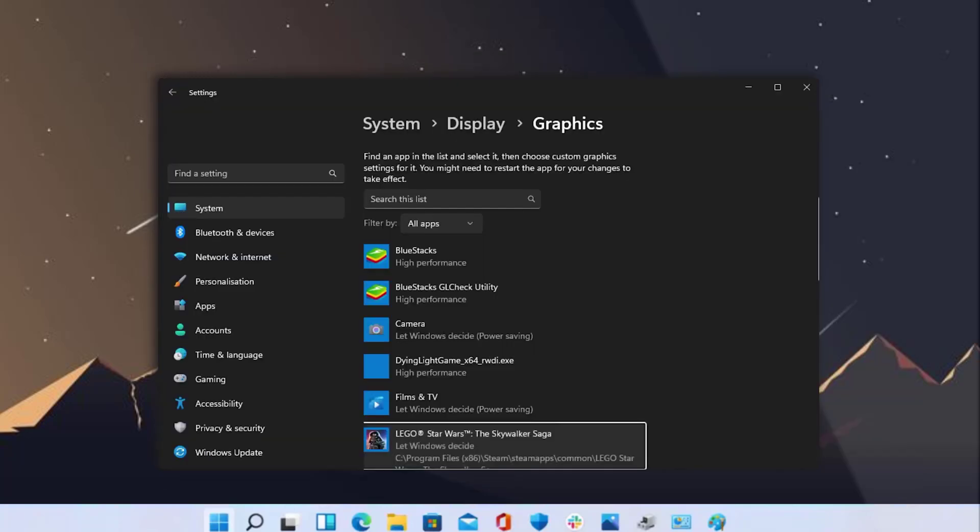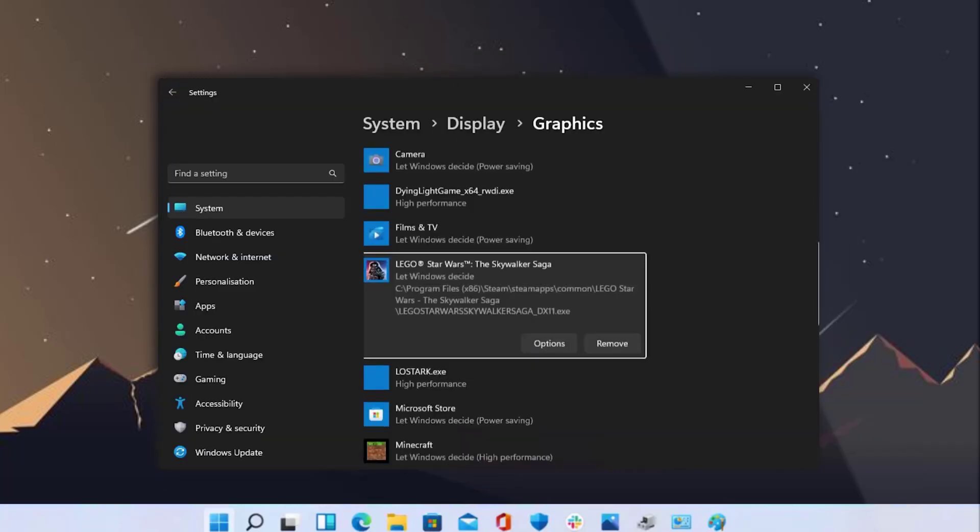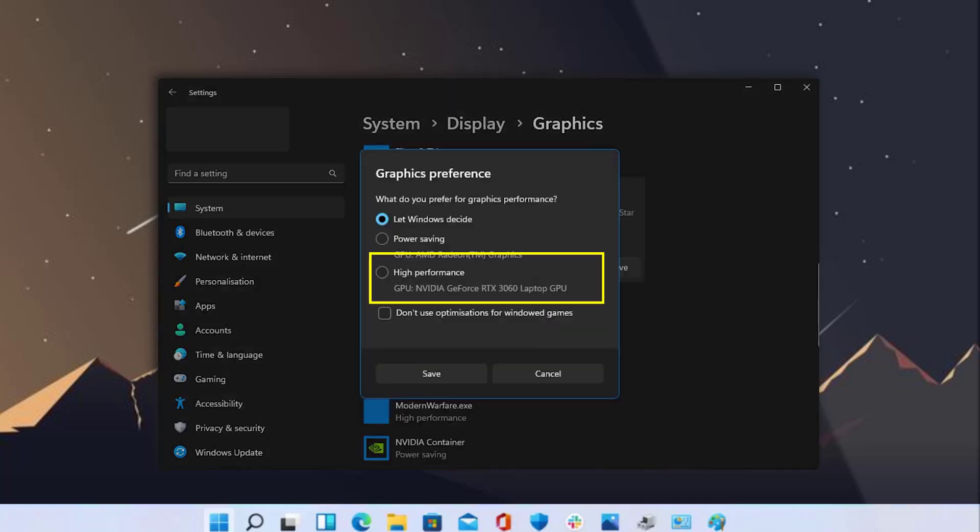It basically adds Lego Star Wars to this list below. Moving on, click on Options and set the graphics performance to high, and you're done.